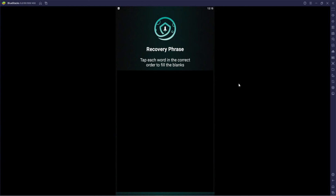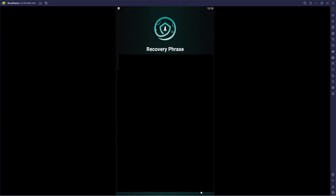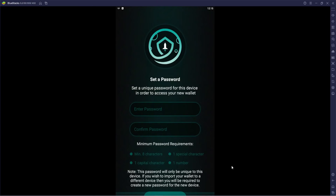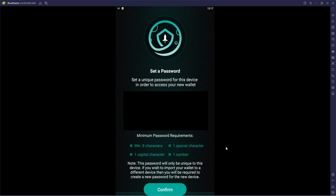Now that everything is set, we scroll down and hit confirm. Then we have to set a password — set a unique password for this device to access your new wallet. You need a minimum of eight characters, one special character (for example: the @ symbol, pound sign, ampersand, asterisk, or exclamation mark), a capital character, and one number.